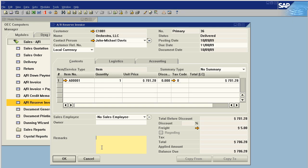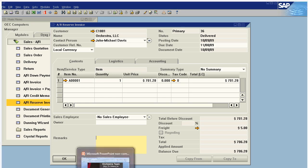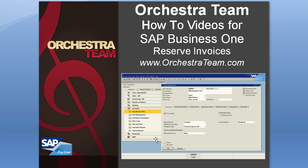So I hope that's been helpful. If you guys have any questions please feel free to give us a call 559-477-4256 or visit us on the web at www.orchestrateam.com. Thanks and have a good day.